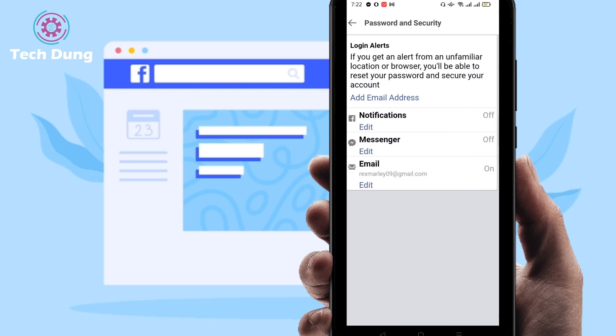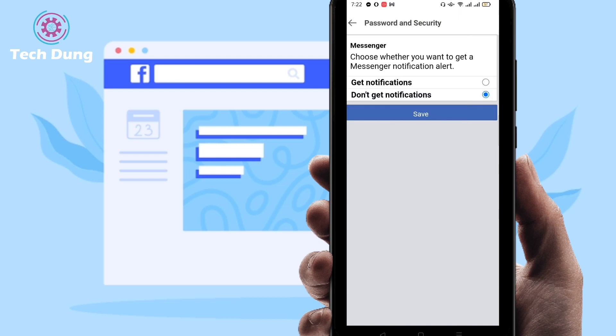If you also want to get login alerts in Messenger, just click on it, click Edit, then select 'Get Notification,' and click Save.